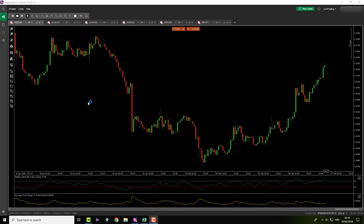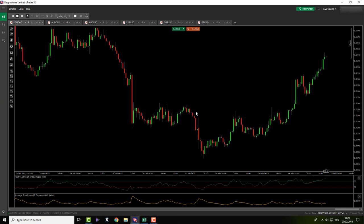Good morning everybody. It's Thursday the 7th of February and this is my pre-market analysis. I just woke up and what we have here is USDCAD.